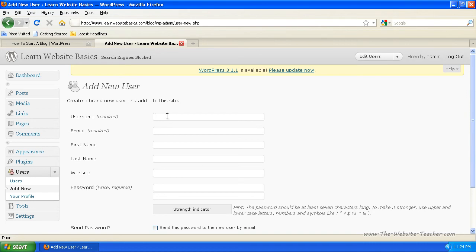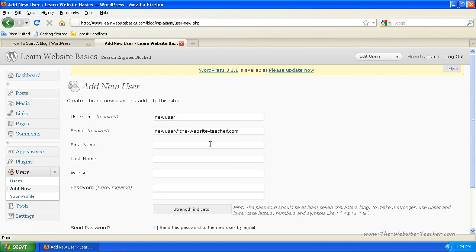So username, new user or the name of the user, the email account. Yeah, I just made that email up, so it's probably not going to work with that one, but just enter the email address for the new user.